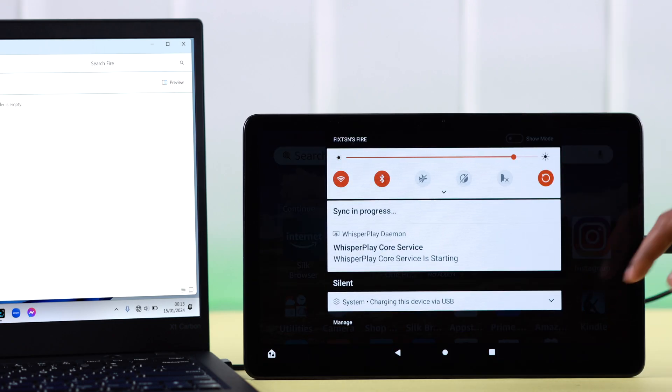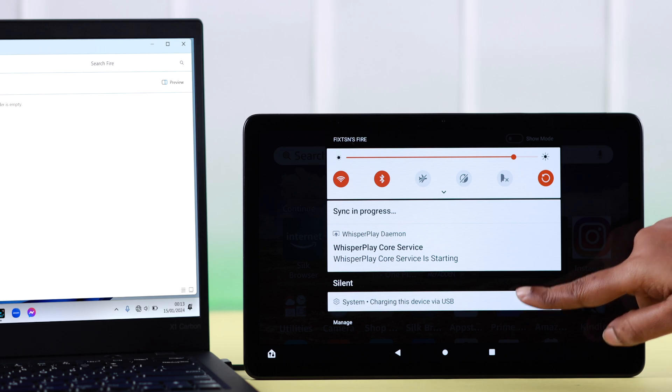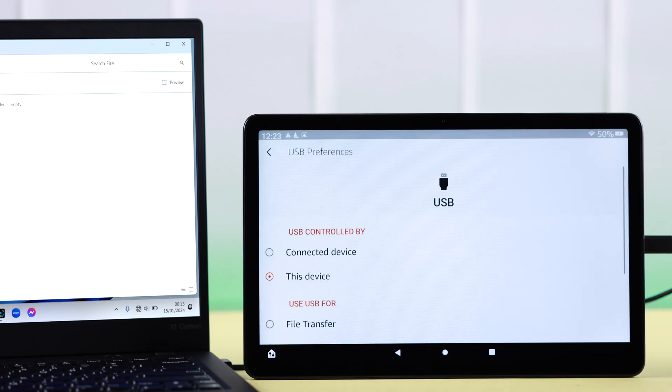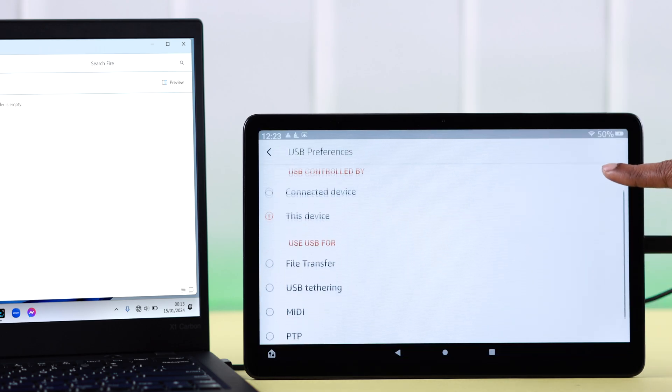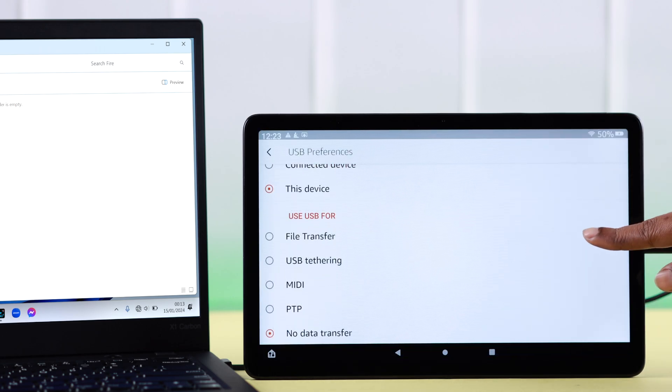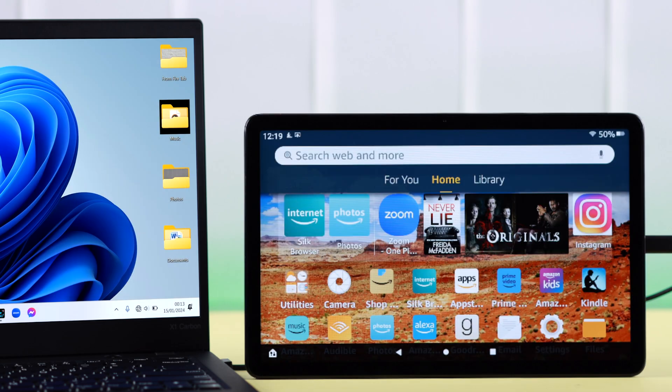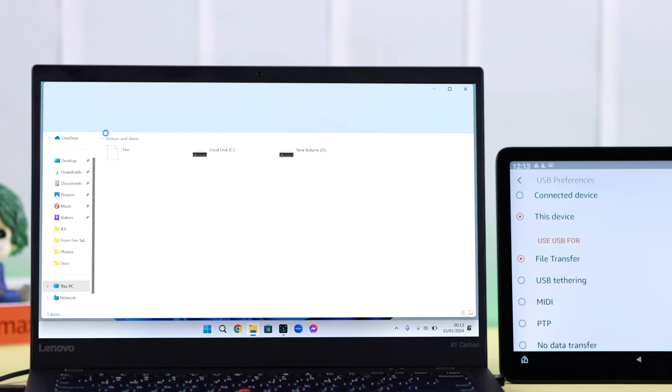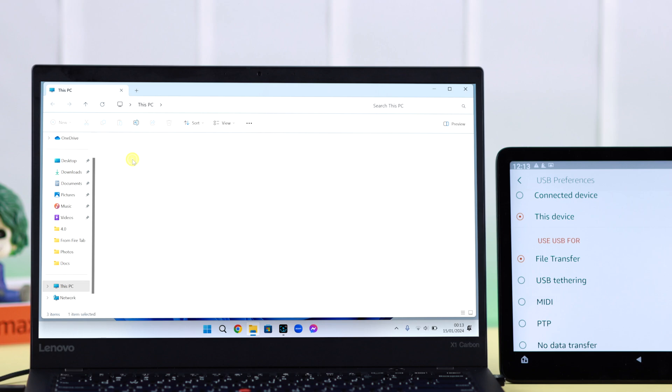All you have to do is swipe down your Fire screen again and from the bottom, tap on the USB option. From this list, just select File Transfer. You'll get another pop-up and hopefully now you'll be able to see the Fire's internal storage on your Windows device.